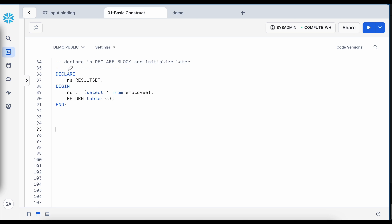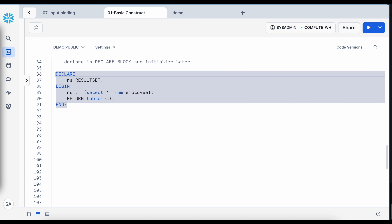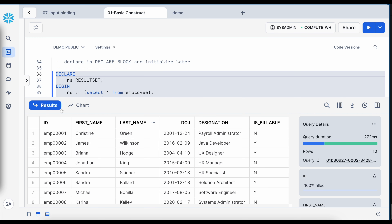Now let's look at a scenario where the result set is declared in the DECLARE section but initialized in the BEGIN block. On line 87, RS of data type result set is declared, and on line 89 we assign a query to it using the colon-equal-to notation, then return it wrapped in a table function. Executing this gives exactly the same result.